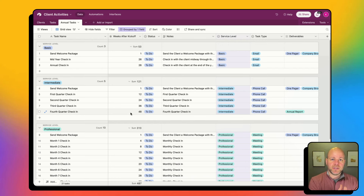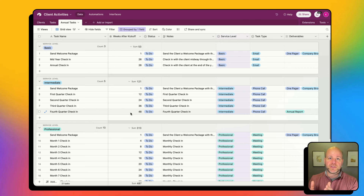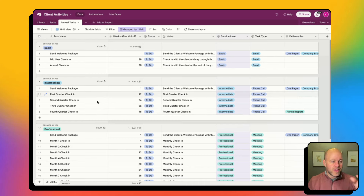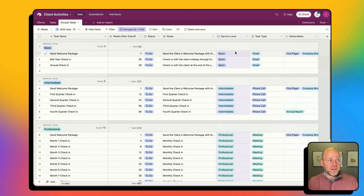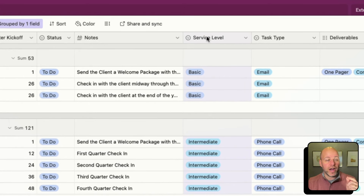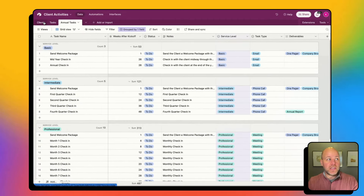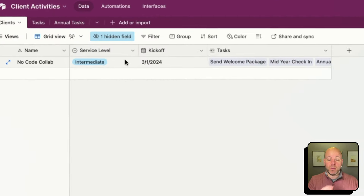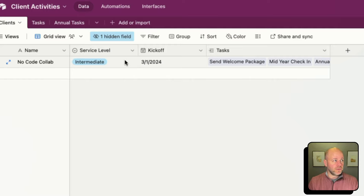Or for every salesperson that starts, I want to do these things. But for every administrative person that starts, I want to do these sets of tasks. So that's how we're grouping it. You should have a field that is a single select in your annual tasks that matches the service level or the field in your client table, so that we know what to look for.